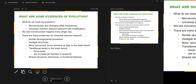Another evidence for universal common descent is shared structural, behavioral, or functional features — another way of saying homologous features. Evidence of bad design is also used. At the very end of chapter 19 we had a framing question: why aren't populations perfect? Do you remember how we answered that question?